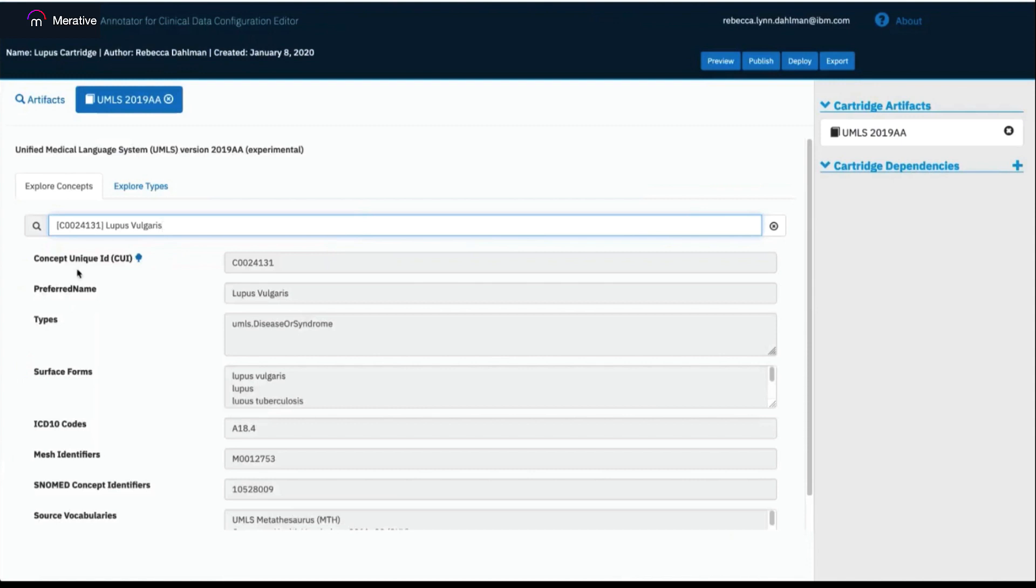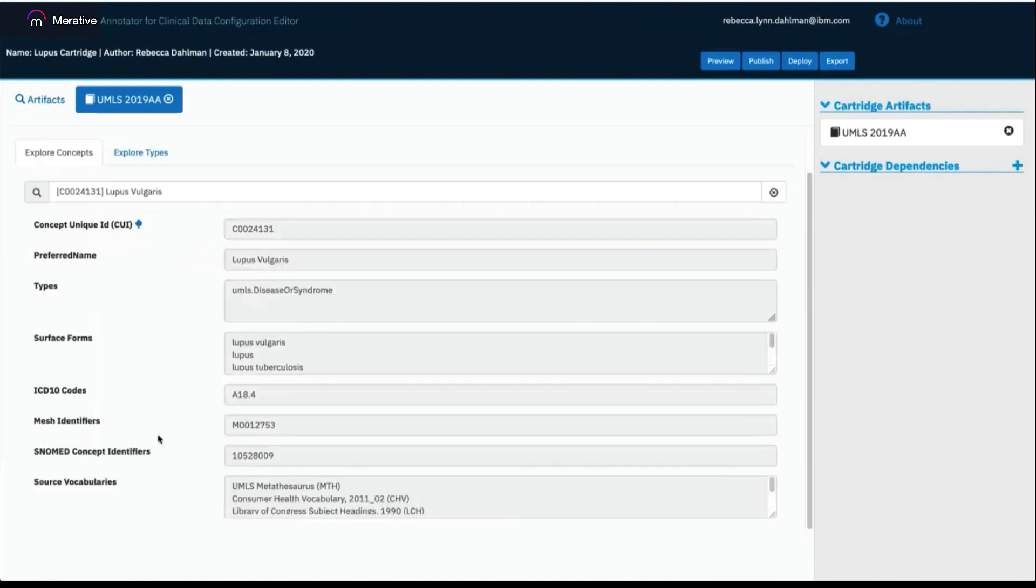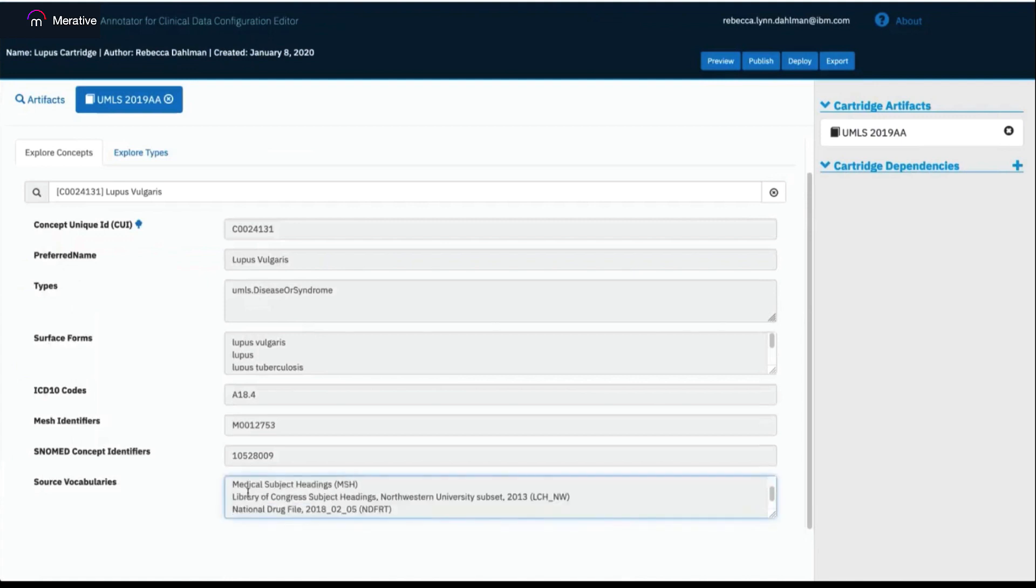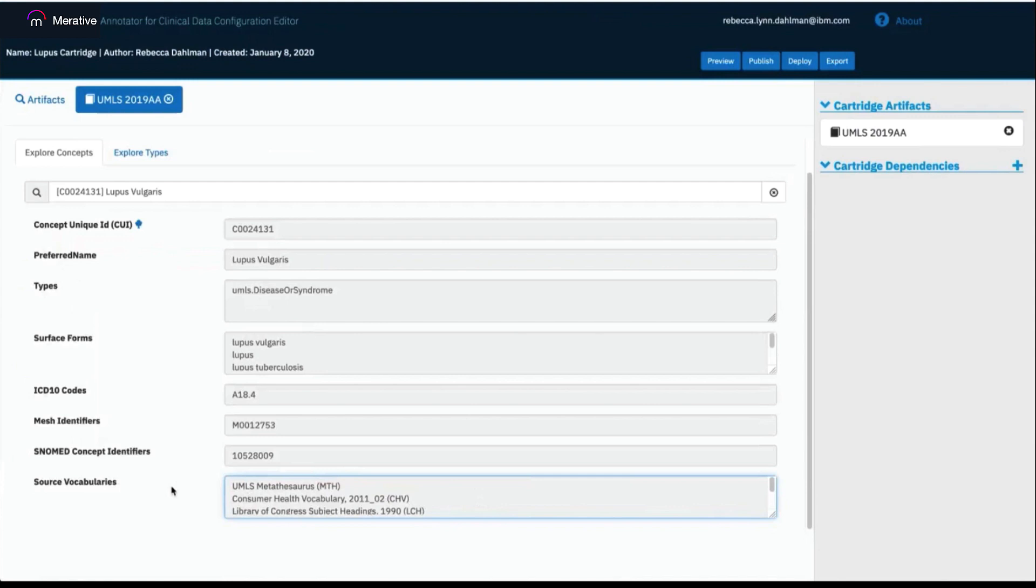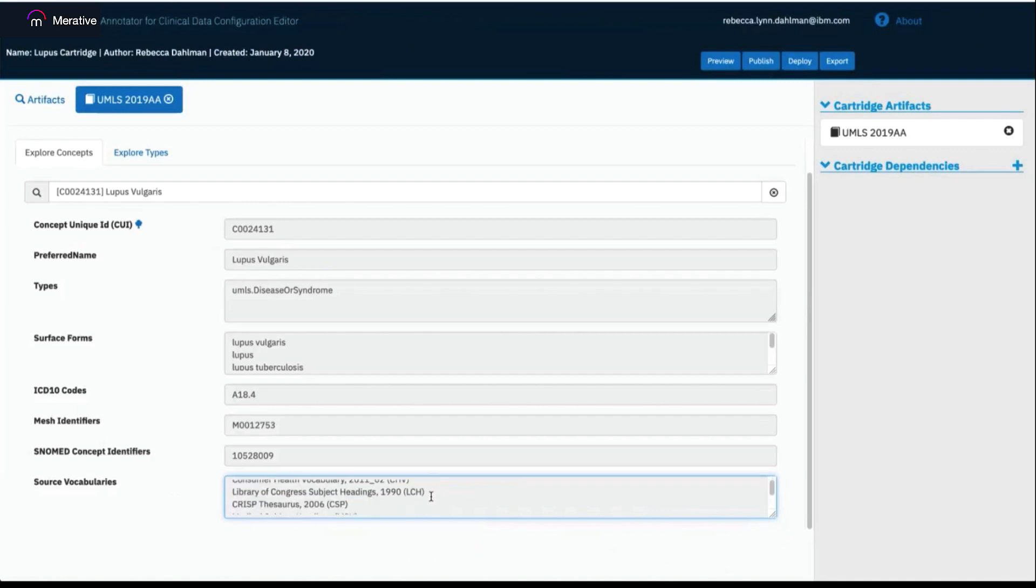You can see the fields that I mentioned are populated, such as the CUI, preferred name, types, and surface forms. And we also provide certain medical codes that are then associated with that concept. As I mentioned, there are a hundred and so source vocabularies that feed into UMLS, and many of these concepts appear in multiple source vocabularies. The source vocabularies that the concepts come from are then listed here at the bottom.